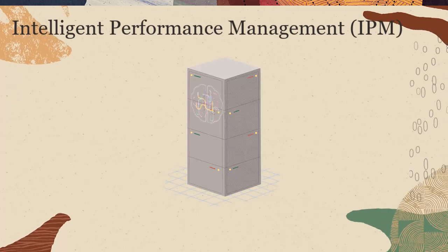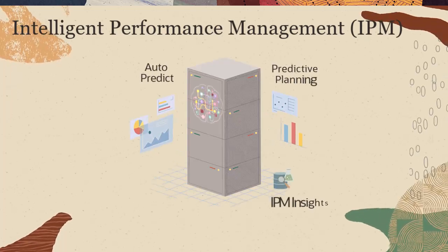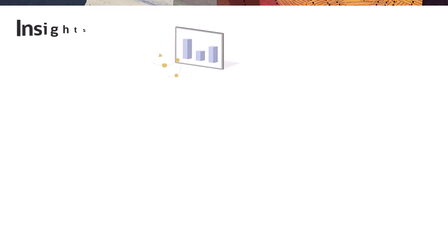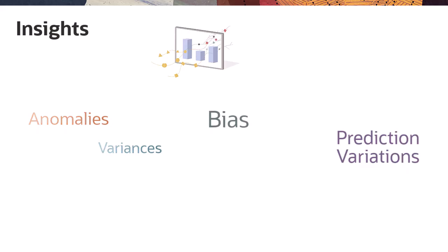IPM includes Auto-Predict, Predictive Planning, IPM Insights, and Bring Your Own ML. Insights can be anomalies, variances, bias, and prediction variations.